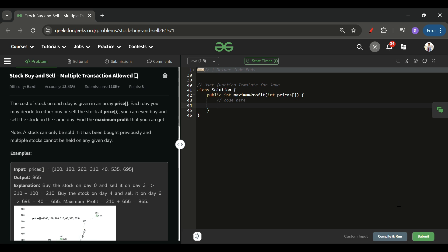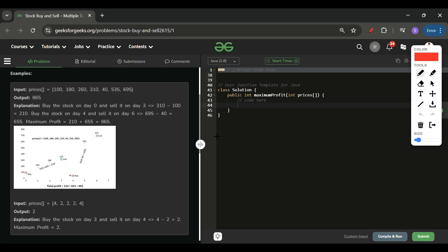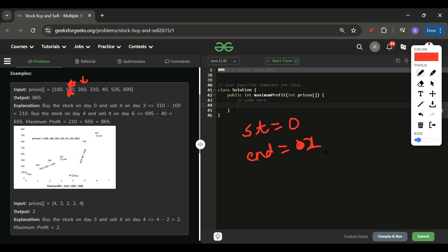After writing the DP code I realized this problem is not hard at all. If you look at the graph, the solution will strike you immediately. I start at index zero with start=0 and end=0. I check index 1: 180 is greater than 100, so I update end to 1. Then at index 2: 260 is even greater, so why sell at 180? Update end to 2. At index 3: 310 is even more profit, update end to 3.